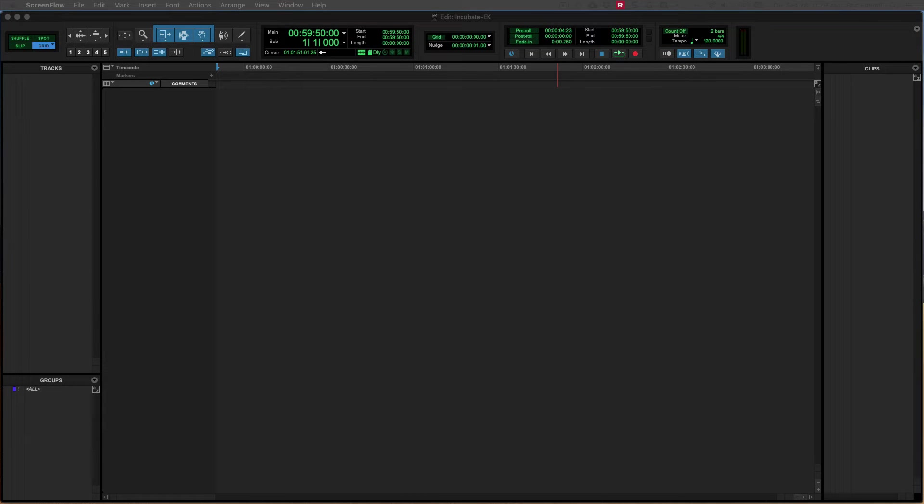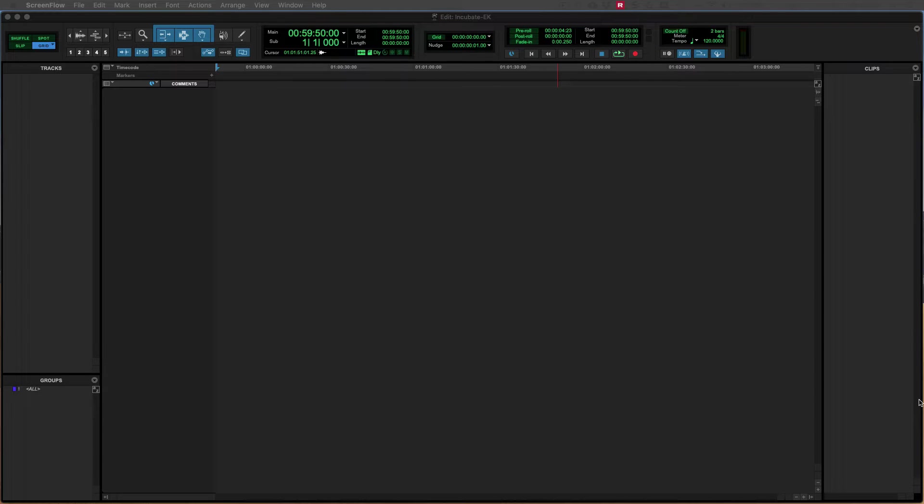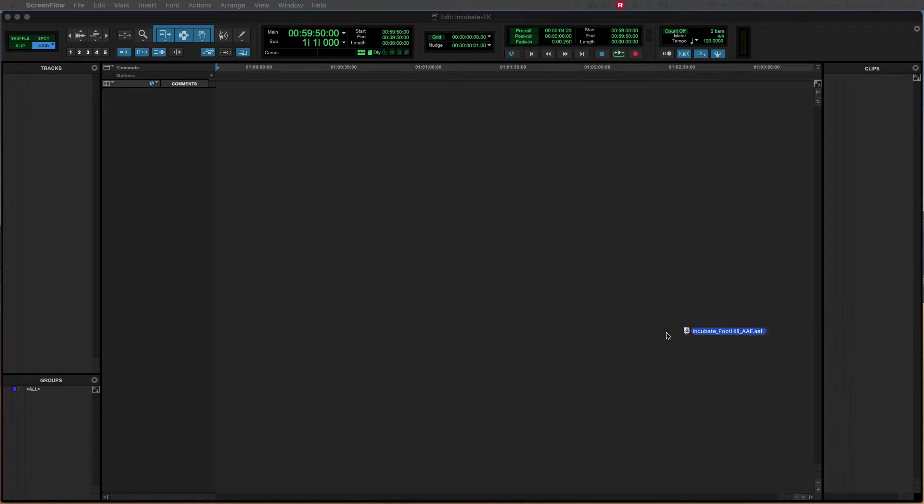Hey everybody, in this video we're going to take a look at setting up a session and importing an AAF so that we can get started with our film project. So you can see I have just a blank ProTool session open here and the first thing I'm going to do is grab the AAF file and bring that into the session. I'm dragging the AAF from my desktop here and I can just drag and drop that anywhere into the session.